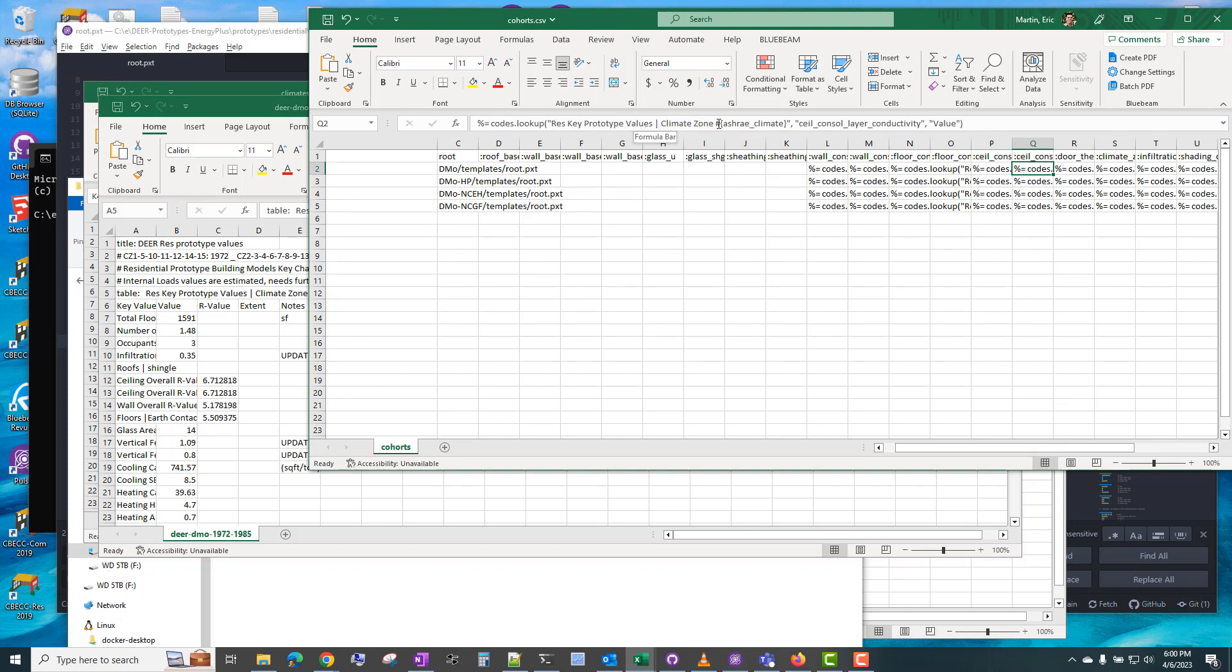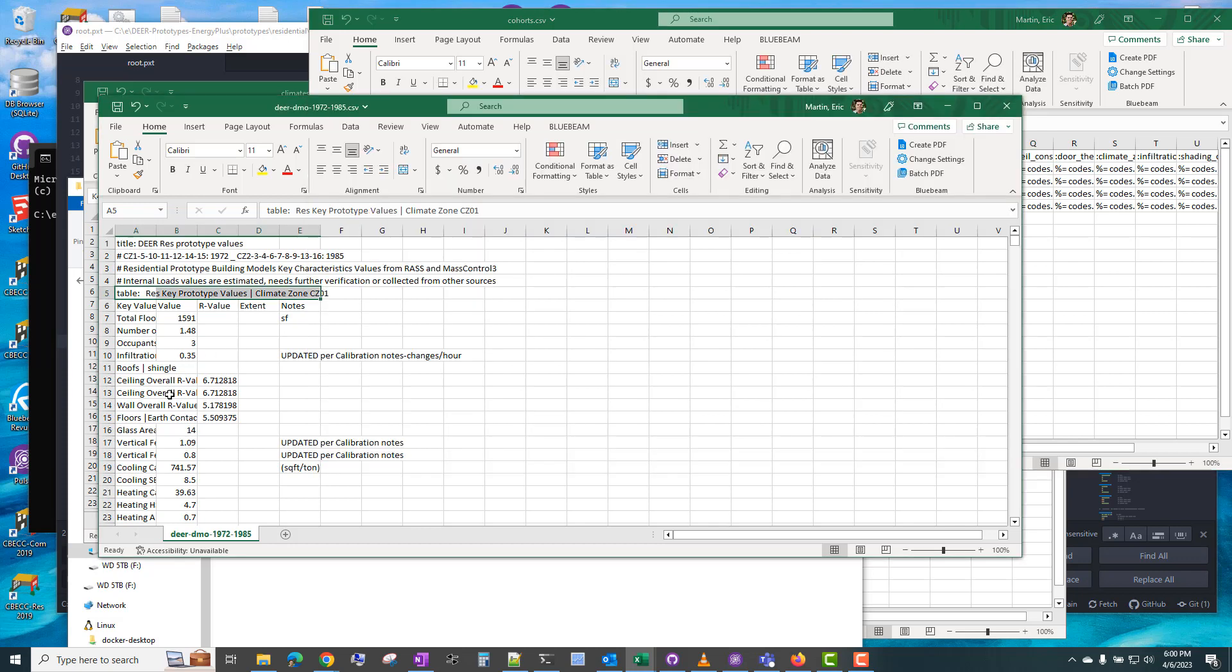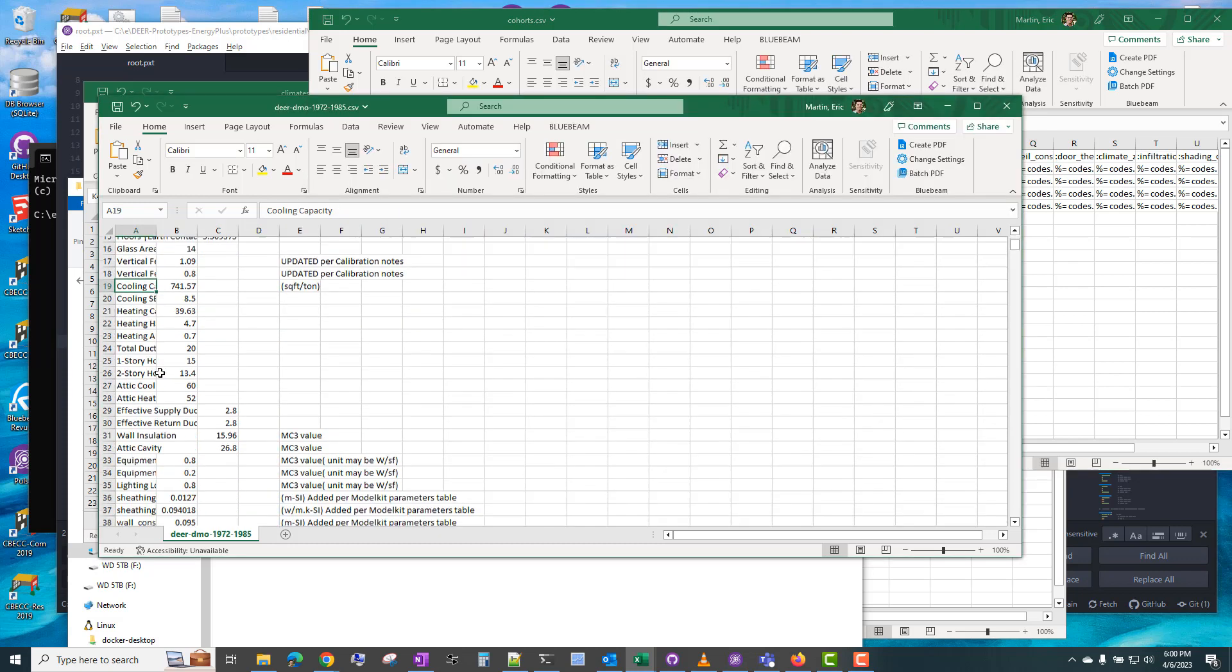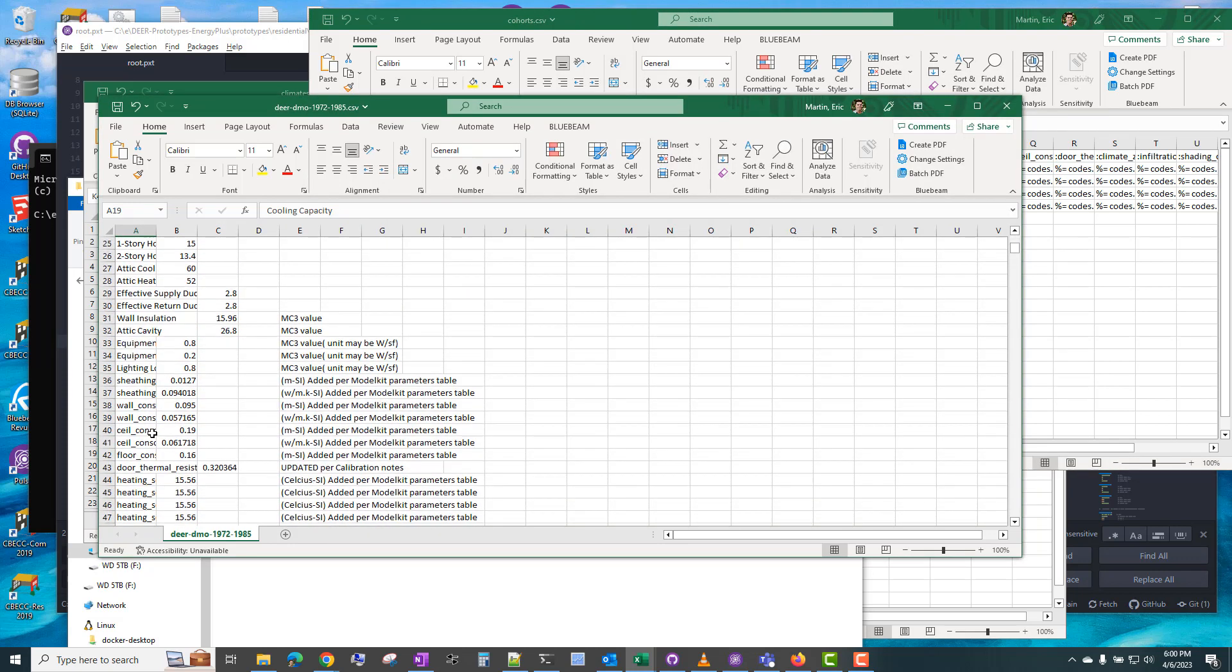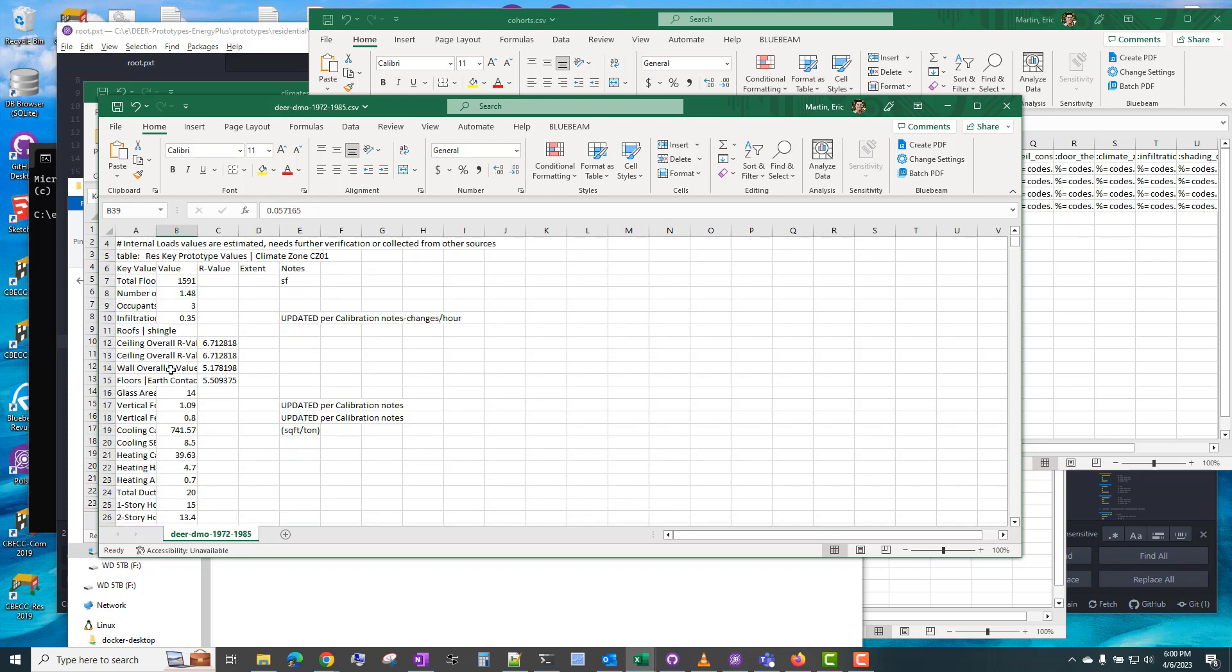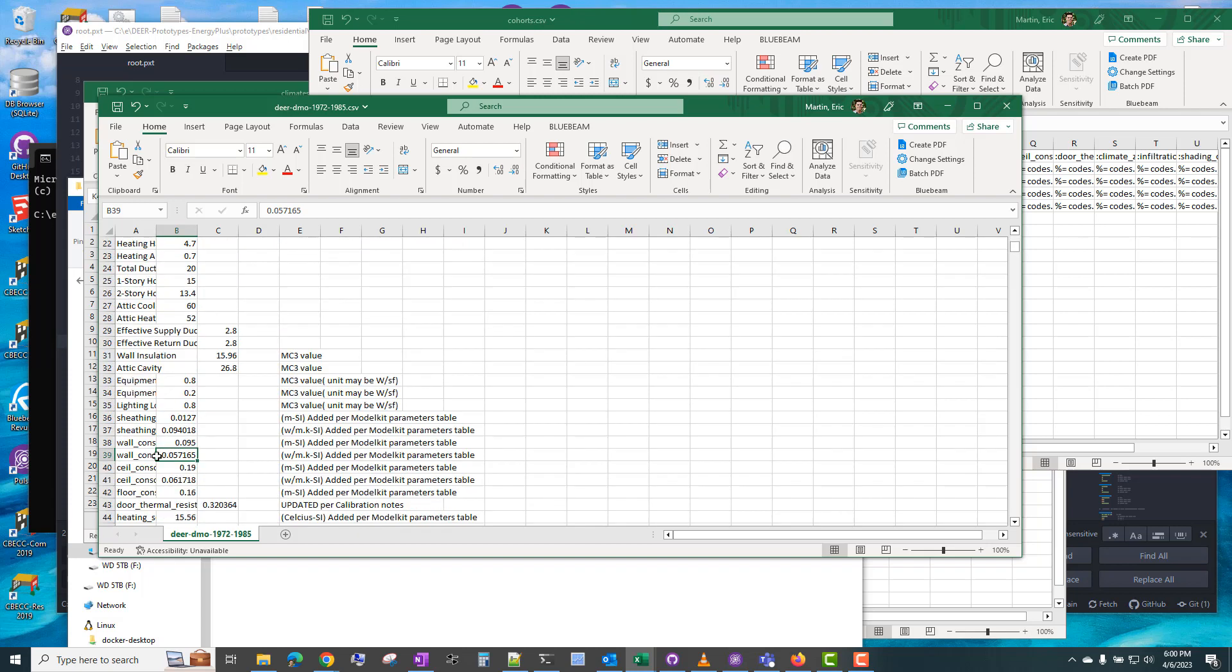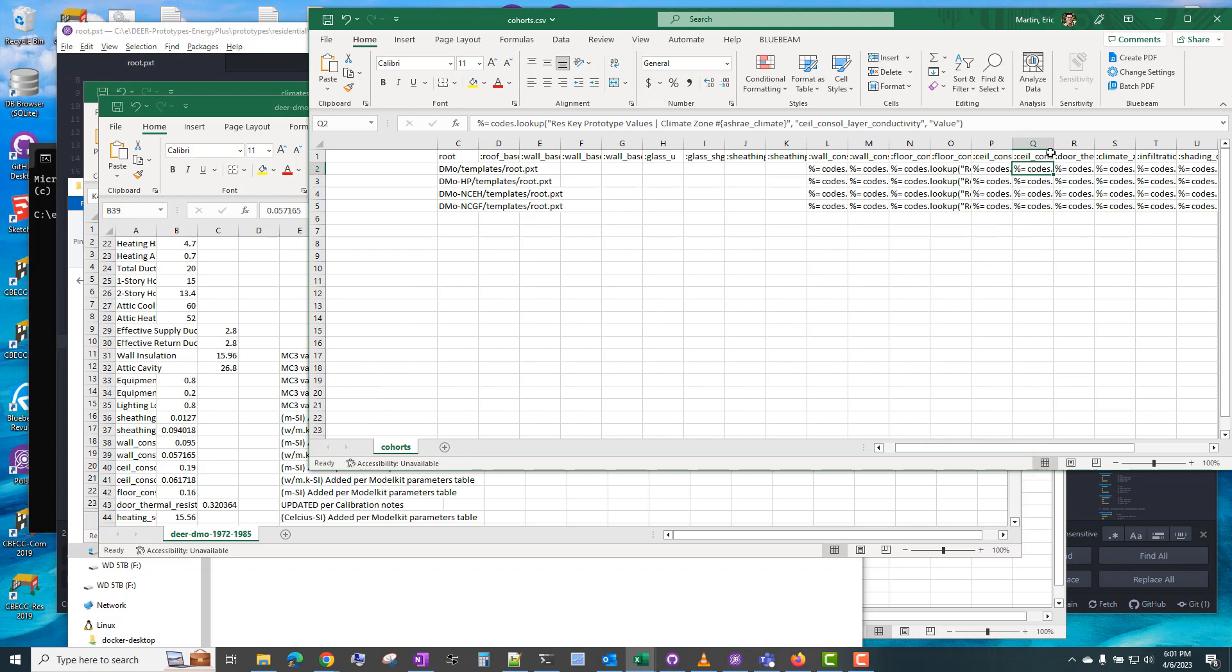And you'll notice this lookup formula here is looking up res key prototype values, climate zone, and then the ashrayclimate zone. And it's looking for the ceiling console layer conductivity and the value column. So it's looking for ceiling console conductivity, and it's looking at the value column. So that's column B.